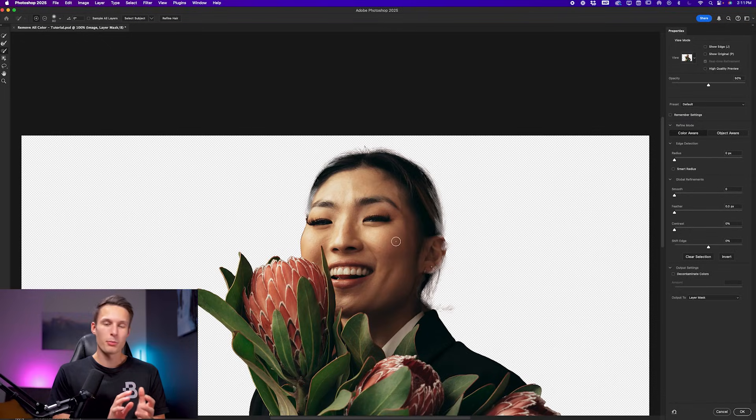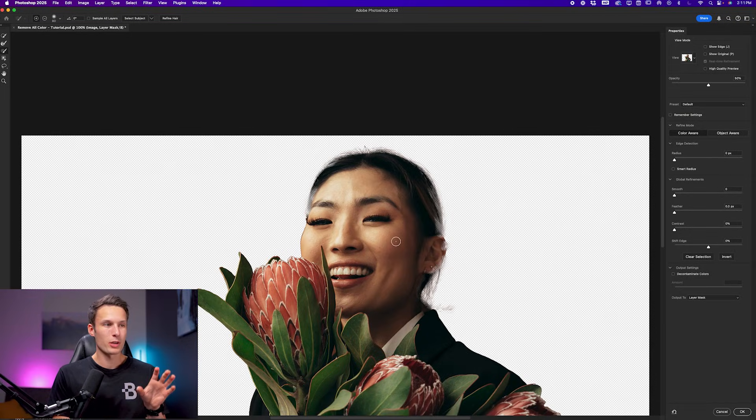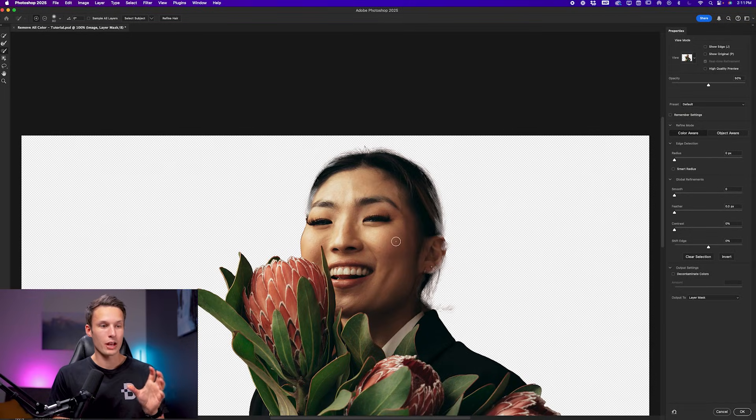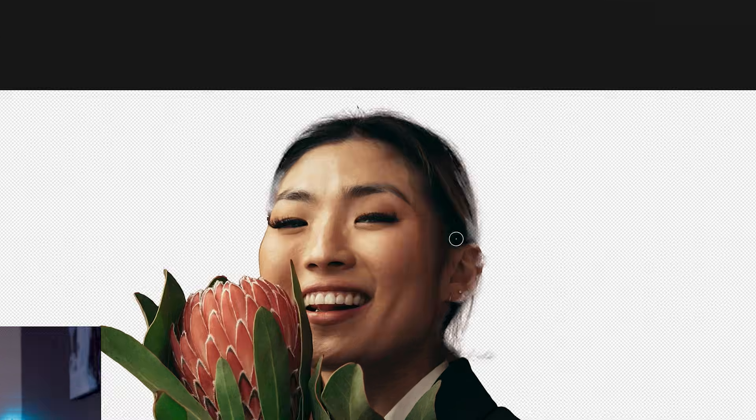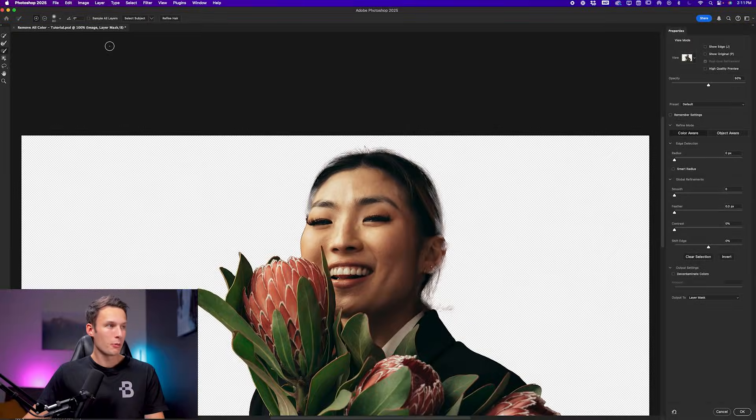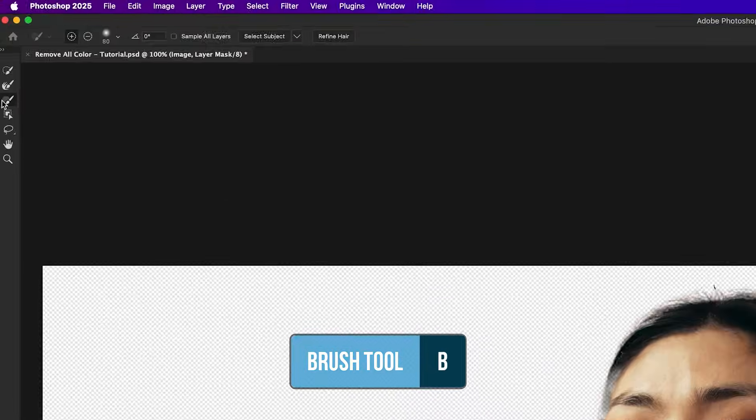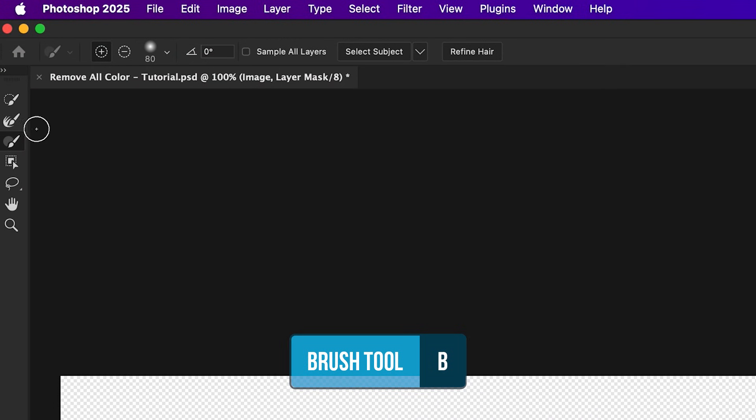The reason that we're doing this as two separate adjustments is that if we try to use the global refinements and the hair adjustments at the same time, we would end up with really weird looking hair. But by separating these two adjustments, we can focus on getting a good result for the hair while still maintaining a crisp edge around the rest of the subject.